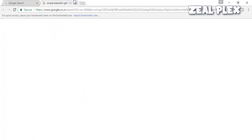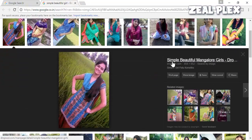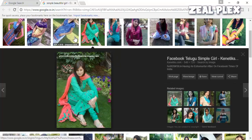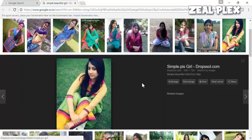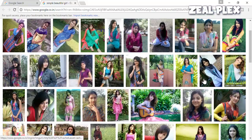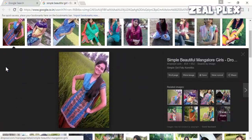Google finds the same exact girl. It shows her name as 'Simple Beautiful Mangaluru Girl.' This image doesn't even have the watermark we saw before, yet Google found the same exact photo and the same girl — the same one, same one, same one. There are a lot of pictures. This girl must be somewhat famous. The image is coming from dropsol.com, so this picture is definitely fake.